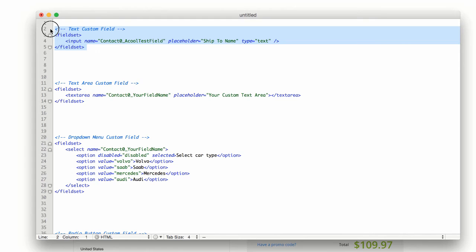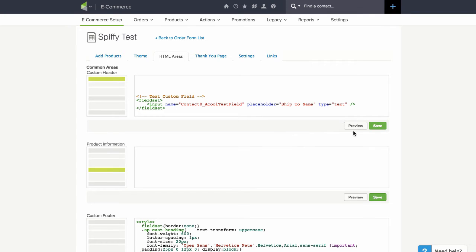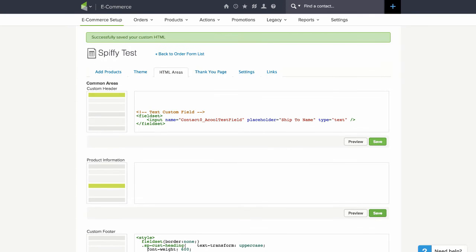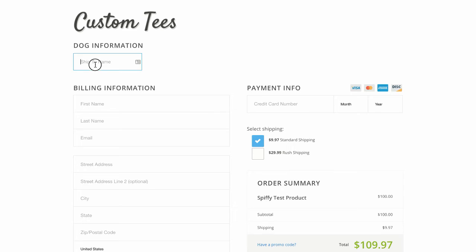And then all we do is copy this code and plug it right into the HTML area of our order form. Click on save and let's head back over to our order form and refresh.